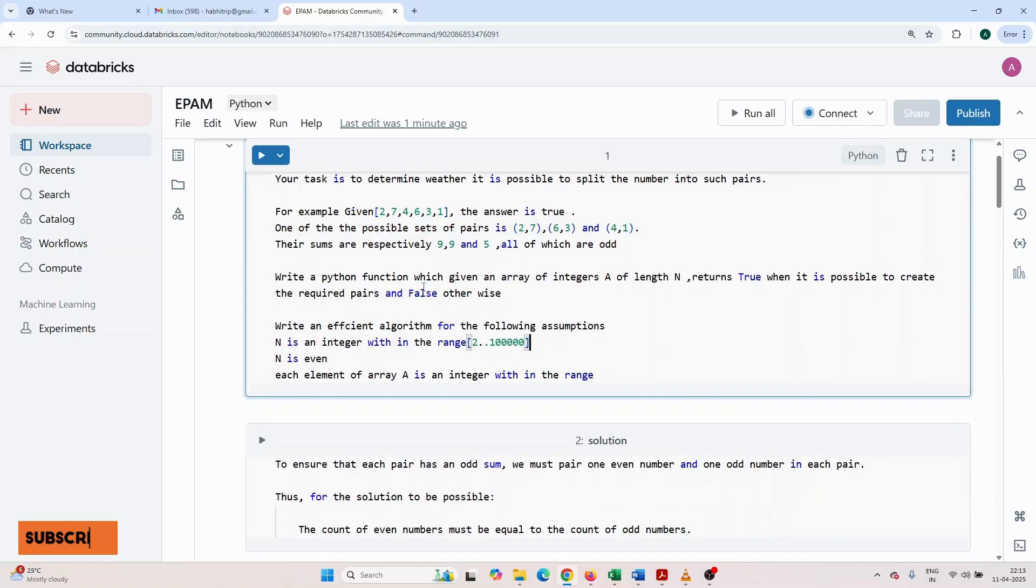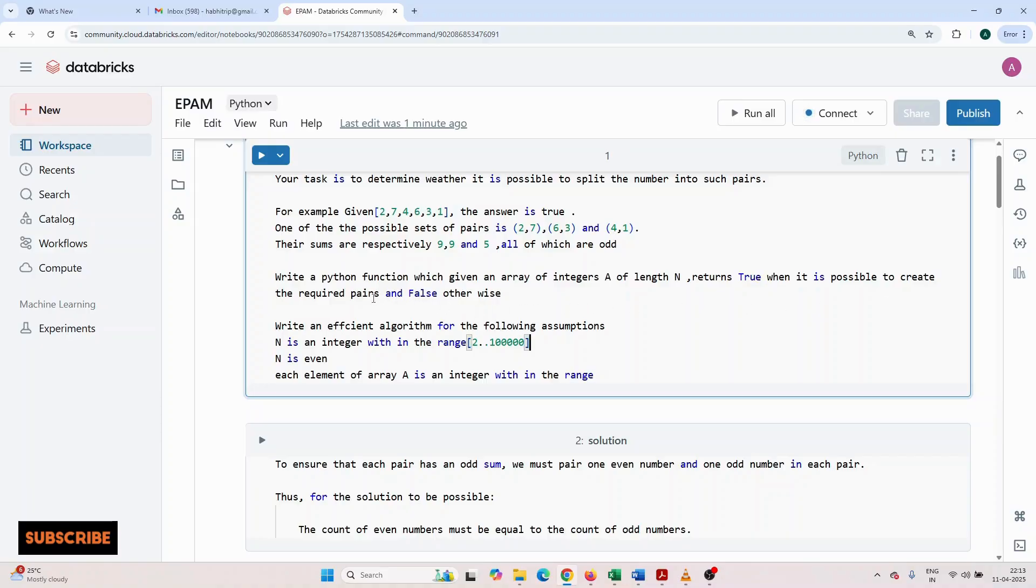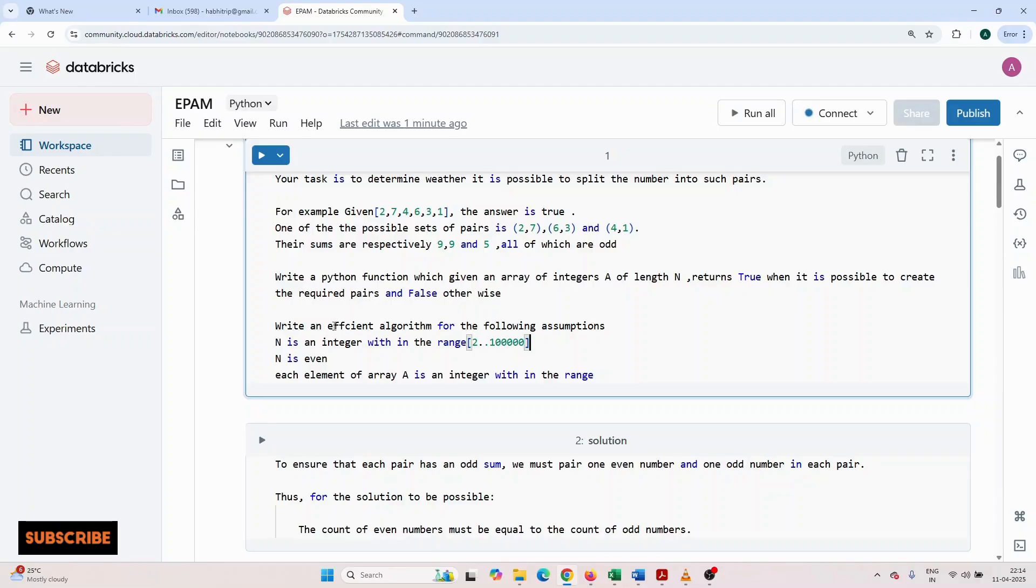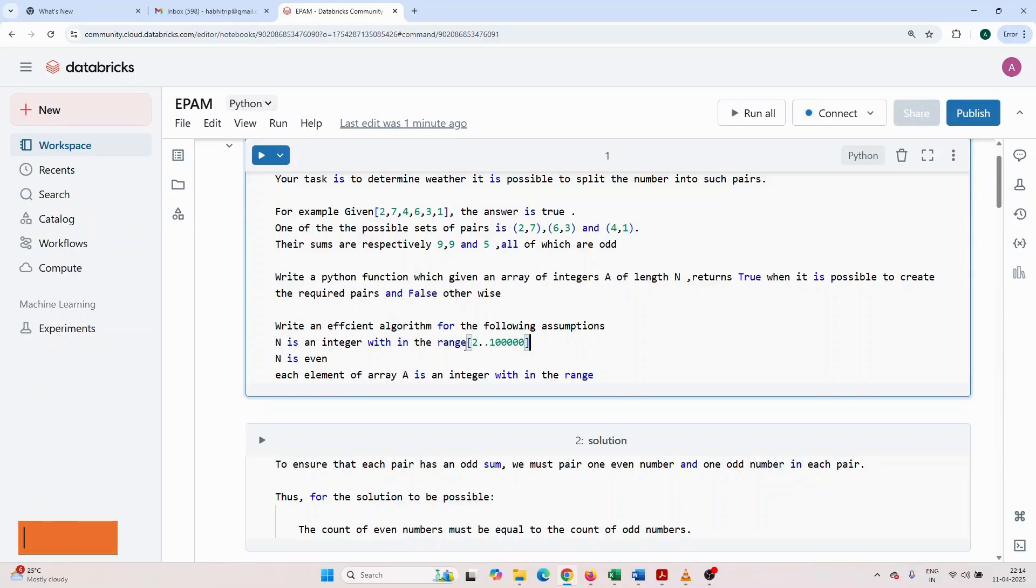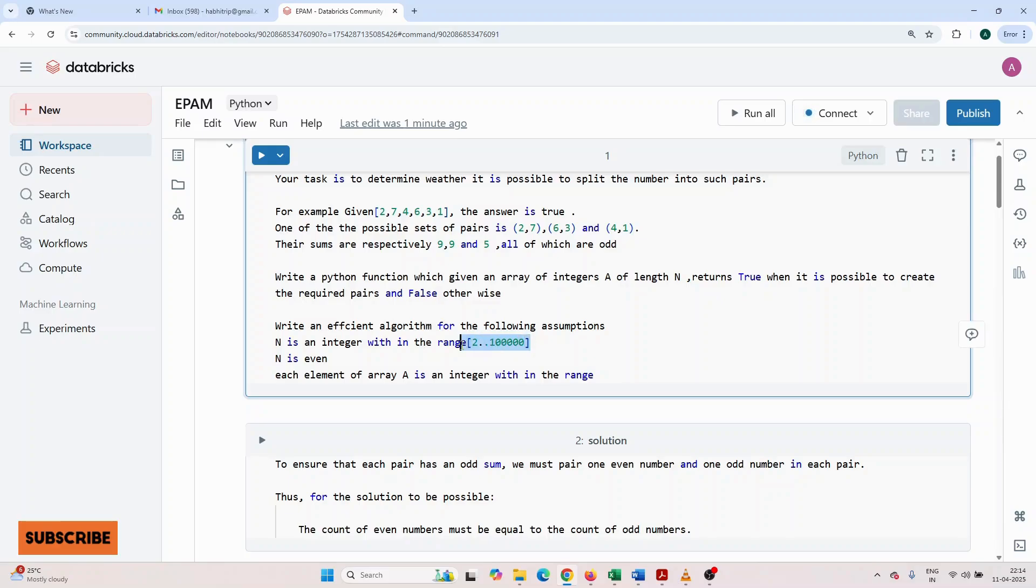Write a Python function which, given an array of integers A of length n, returns true when it is possible to create the required pairs and false otherwise. Write an efficient algorithm for the following assumption: n is an integer within the range 2 to this value, and n is even. Each element of array A is an integer within the range.